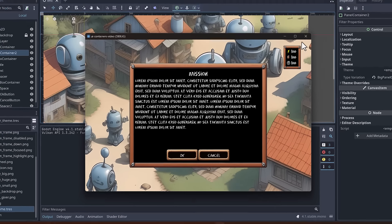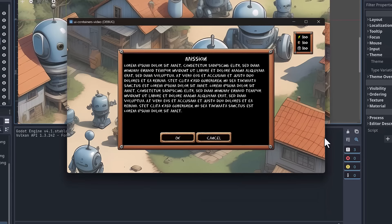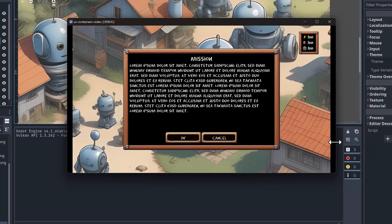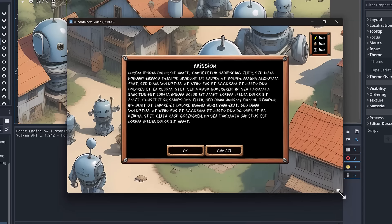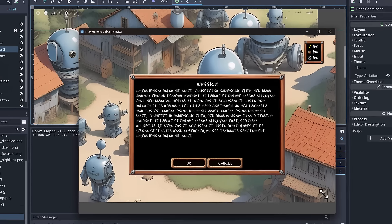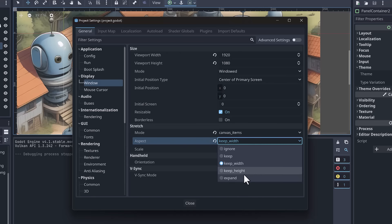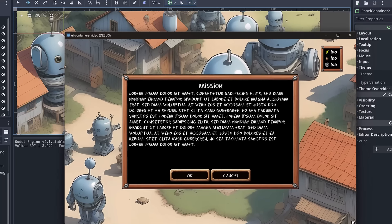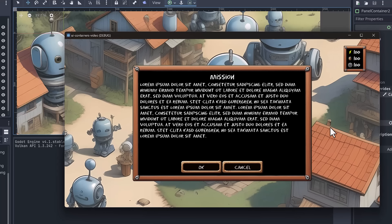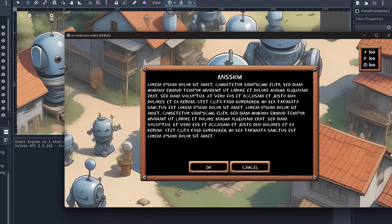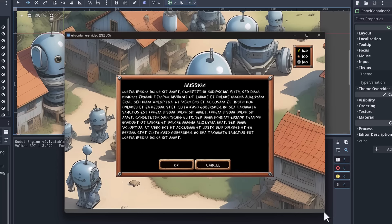To fix the black bars, we look at the Aspect setting in Project Settings. It's currently set to Keep, but we want it to show more of the game world rather than add bars. Setting it to Ignore looks like jelly because it distorts the aspect ratio. Trying Keep Width still gives black bars in one direction. The correct setting is Expand - now if we have more horizontal space it grows horizontally showing more of the game world, and our UI stays anchored correctly. The dialog stays centered and the resource panel stays in the top right corner regardless of window size.